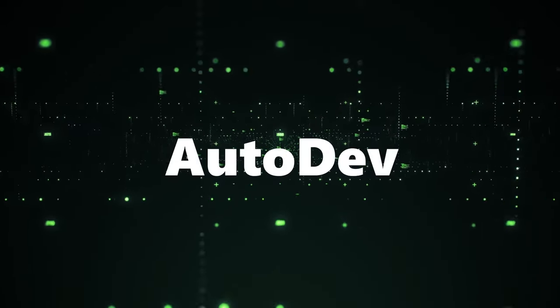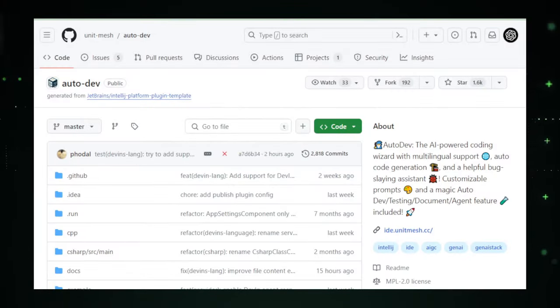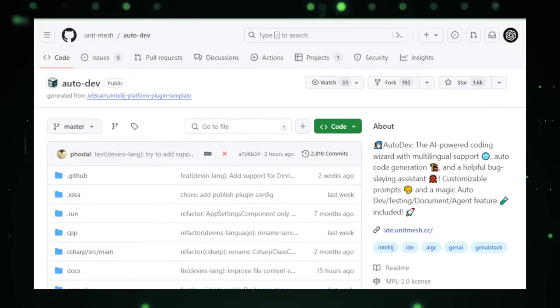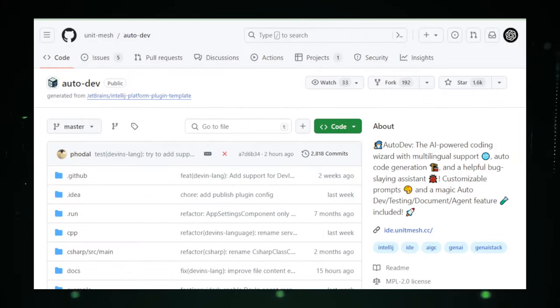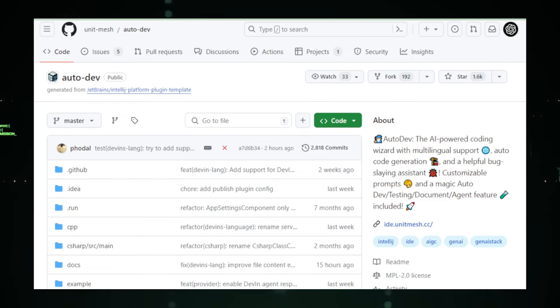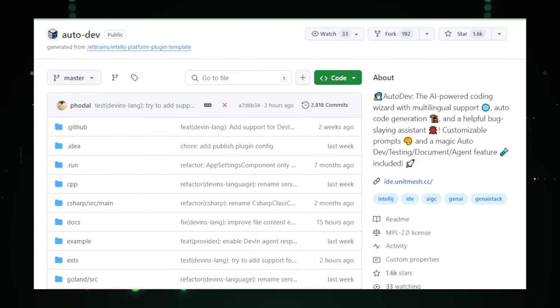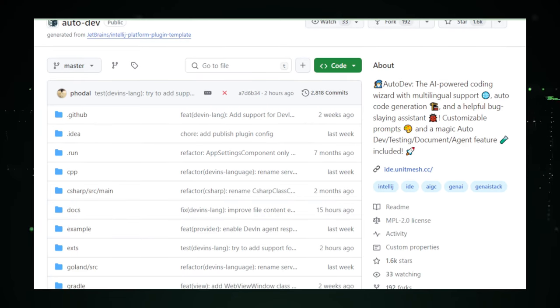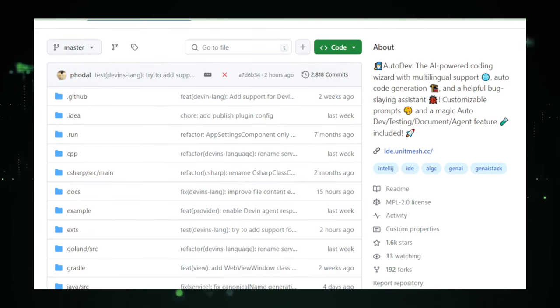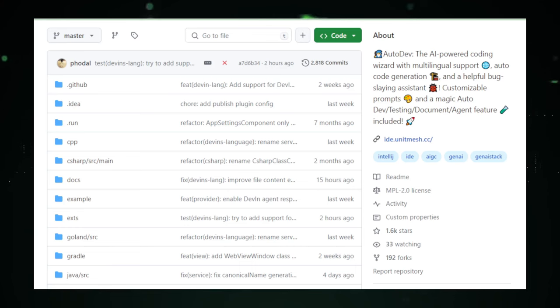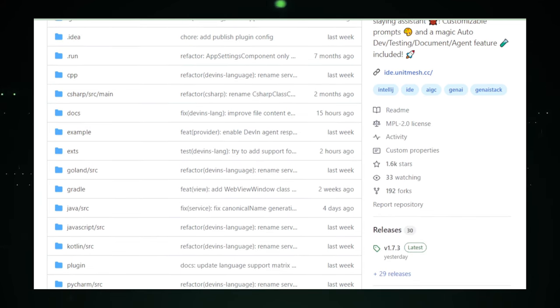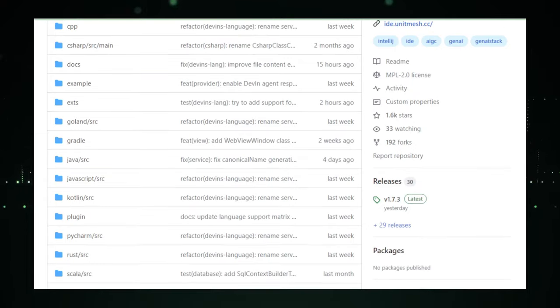Project number six, Autodev. Dive into the world of Autodev, a project that's like having a magic wand for coding. Developed by Unitmesh on GitHub, Autodev is here to shake up how we interact with our development projects. Imagine having a sidekick that not only understands multiple programming languages, but also assists in generating code, squashing bugs, and even offers suggestions tailored to your current code base.